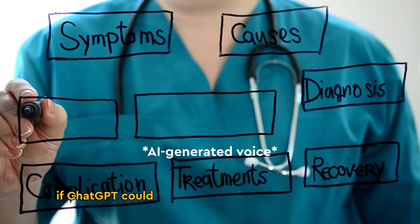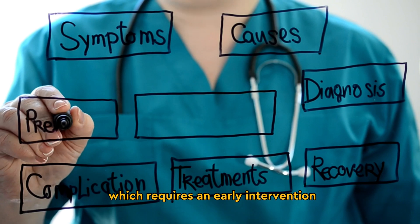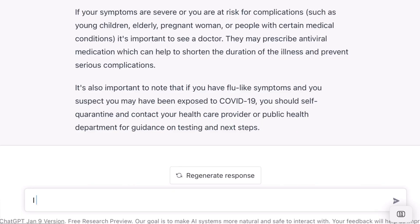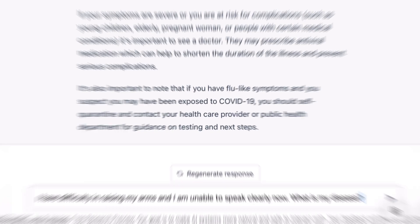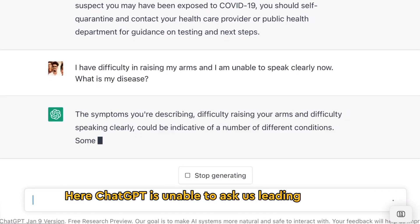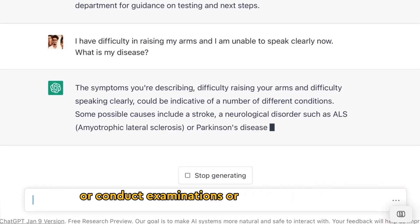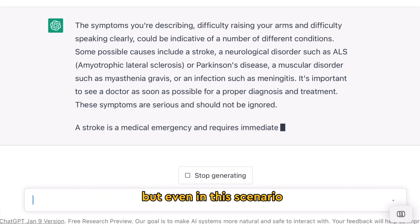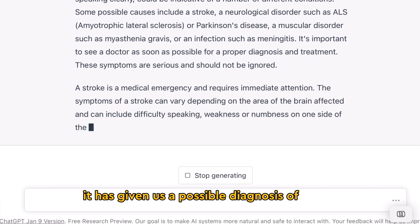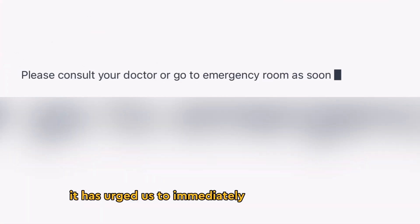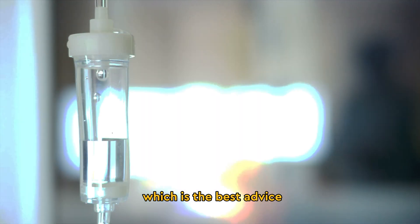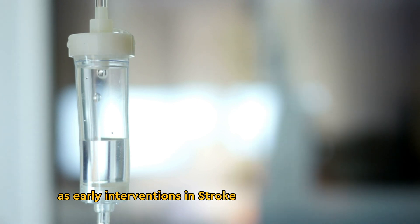Now let's analyze if ChatGPT could help us with something more serious which requires early intervention — let's say, stroke. ChatGPT is unable to ask leading questions or conduct examinations or run investigations, and as a result it cannot come to a definitive diagnosis. But even in this scenario, it has given us a possible diagnosis of stroke. Most importantly, it has urged us to immediately consult a doctor or go to the emergency room as soon as possible, which is the best advice as early interventions in stroke could be life changing.